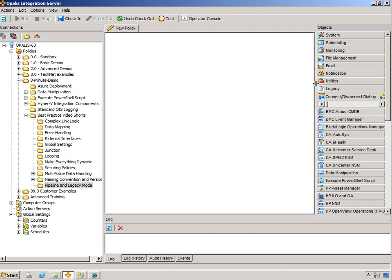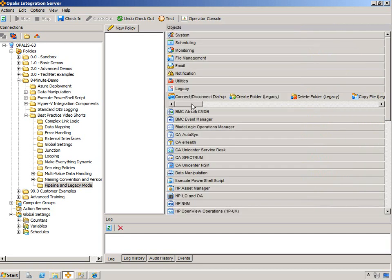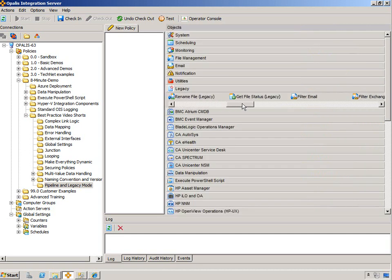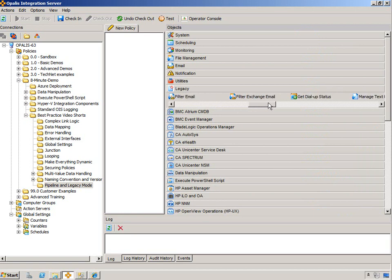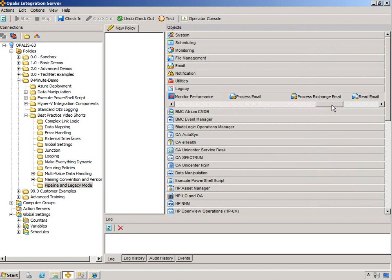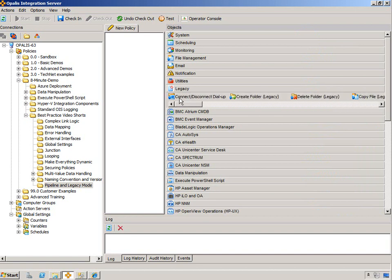And then you'll see this category. And in this category, you have a bunch of different objects, many of them labeled Legacy,